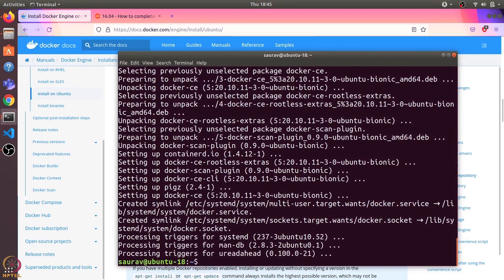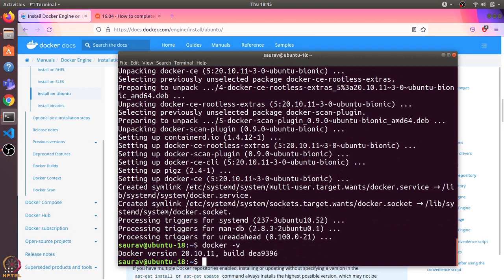Now that the installation is finished, let's check the Docker version using docker -v. It shows that the Docker version is 20.10.